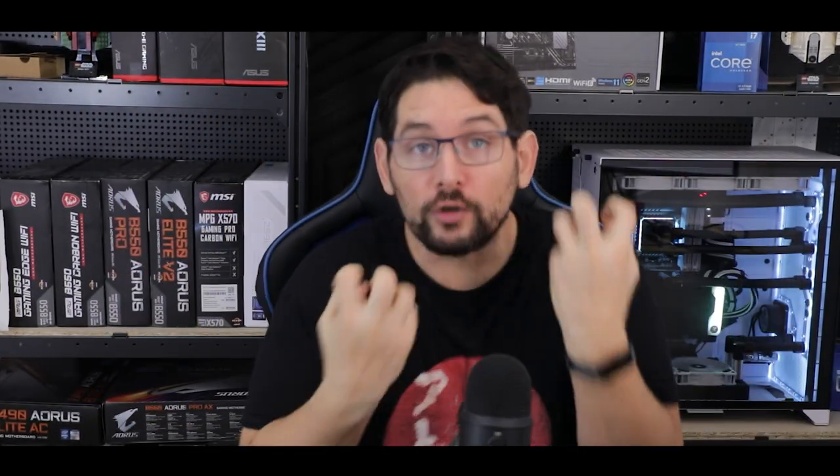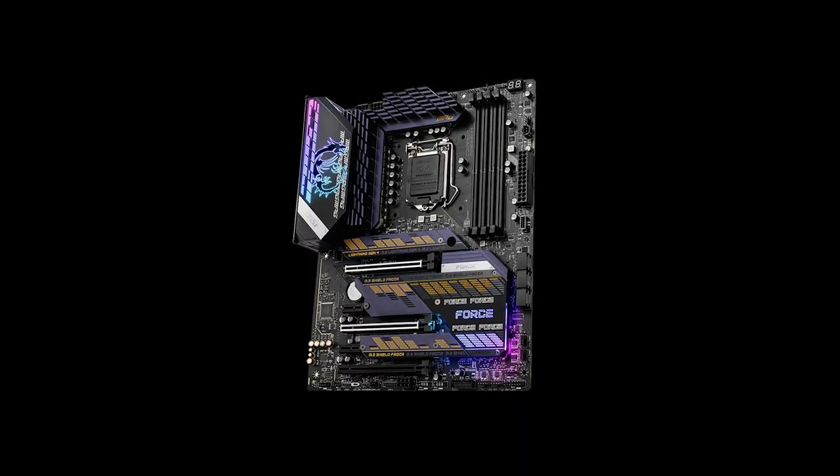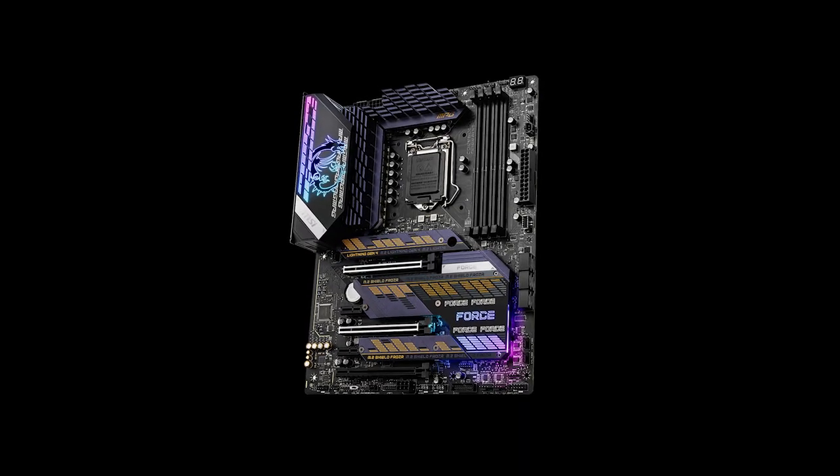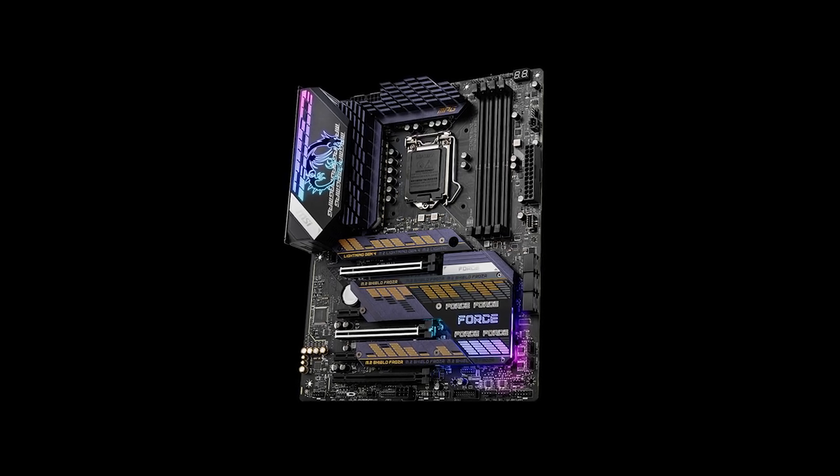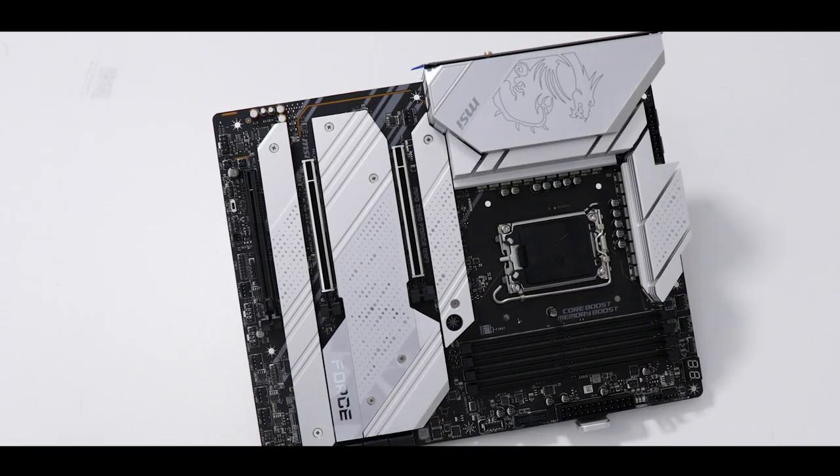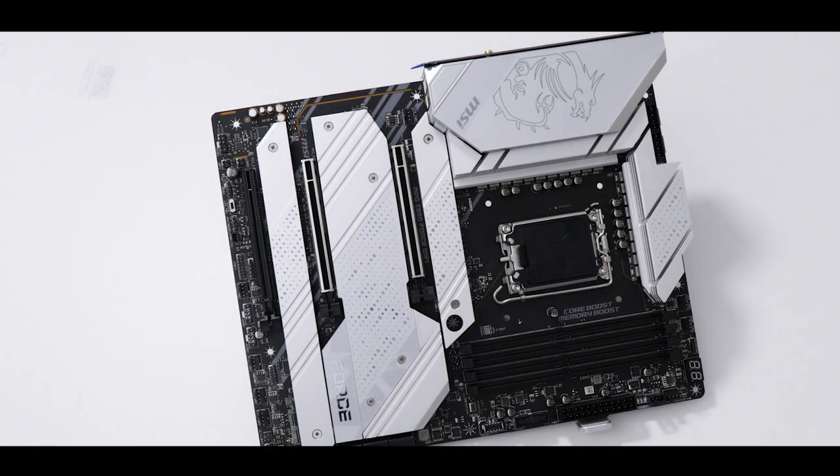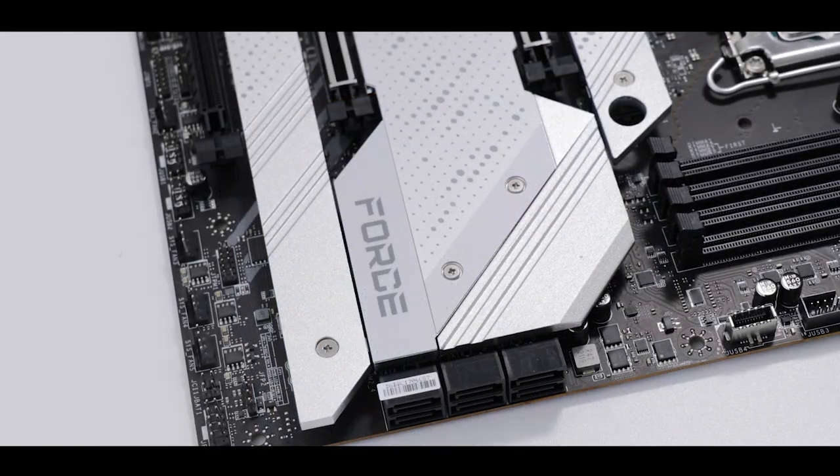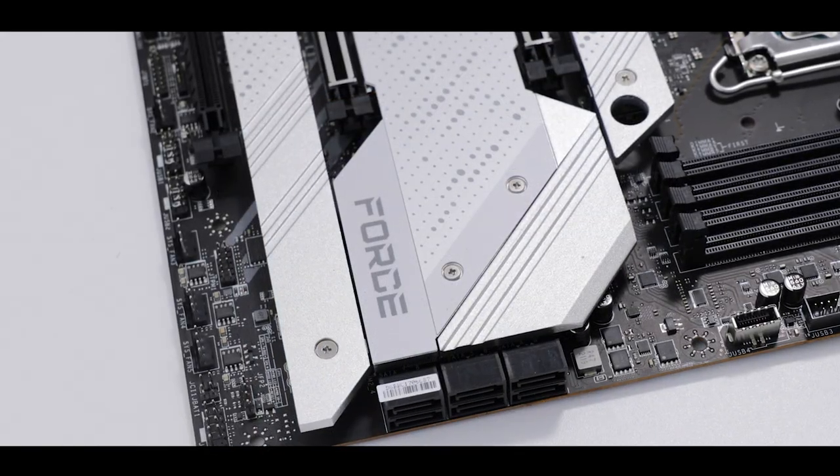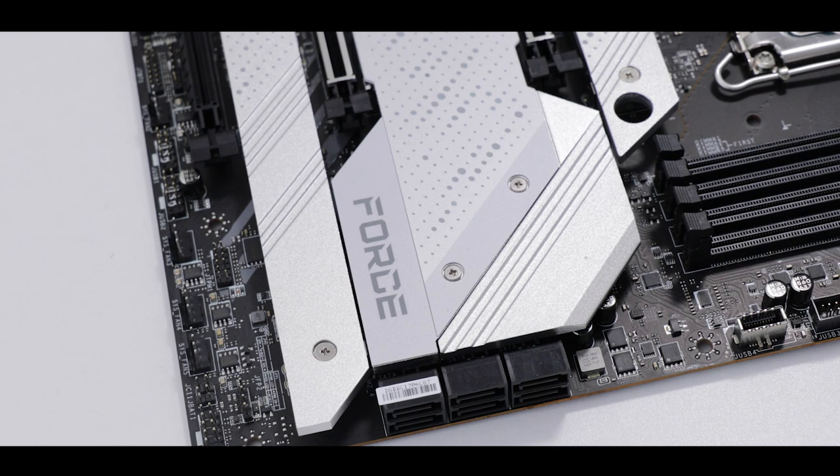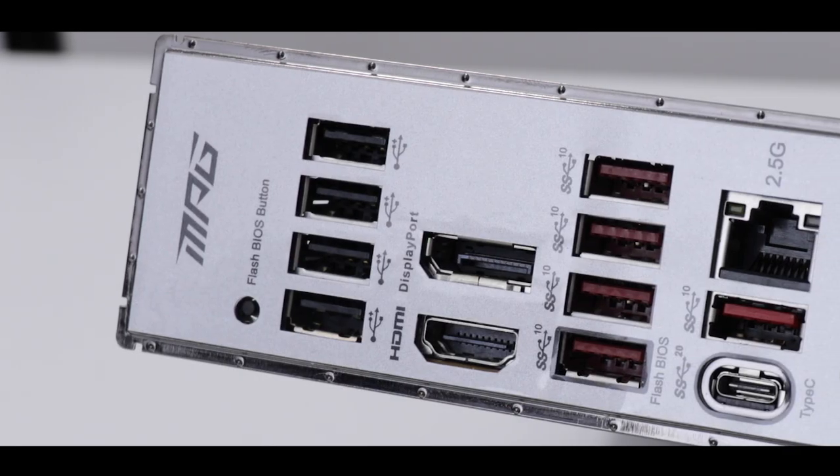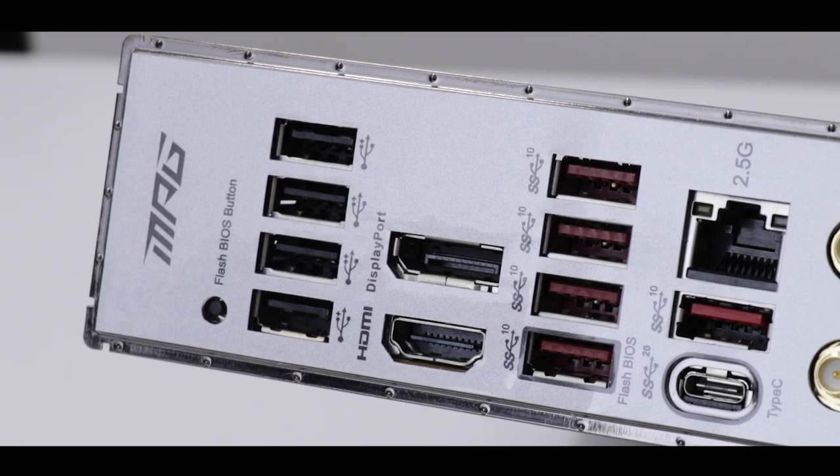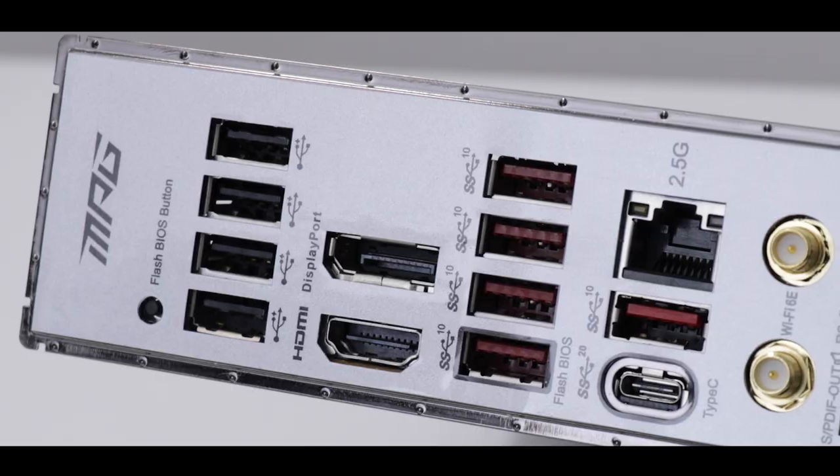MSI is going all-in on its Z690 series, releasing its Force motherboard which barely made its debut last year on Z590 lineup. Today we're reviewing the MPG Z690 Force from MSI, a motherboard going for excellence in versatility, showing off the most outrageous specs $400 will buy you.